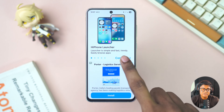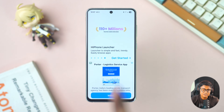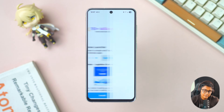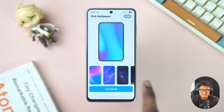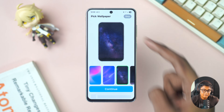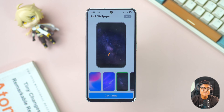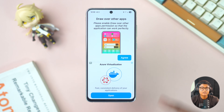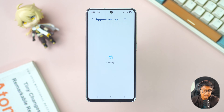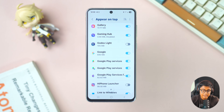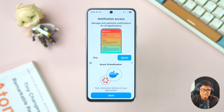Keep tapping continue until you see 'Get Started', then tap on Get Started. Here you can select your iOS wallpaper — choose one, or skip by tapping escape if you don't want to. Tap continue and then tap agree.